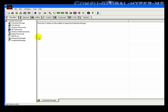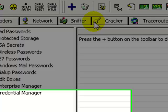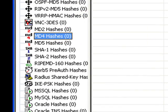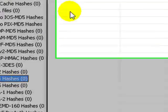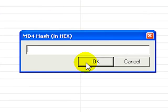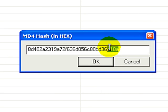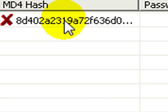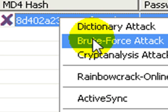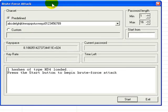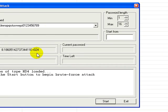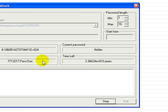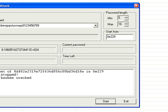So, you're going to want to go to cracker MD4 hash. And we're going to press the plus sign up here, add the hex hash, and we're going to press OK. And it gives us the hash here. And we right click and press brute force attack. And we're going to press start. And it's going to brute force it. And it gave us a cracked hash.